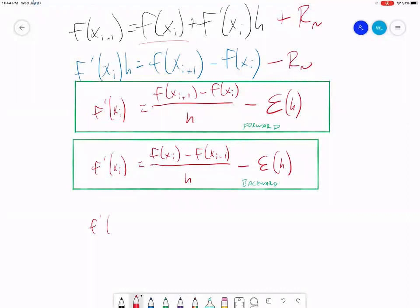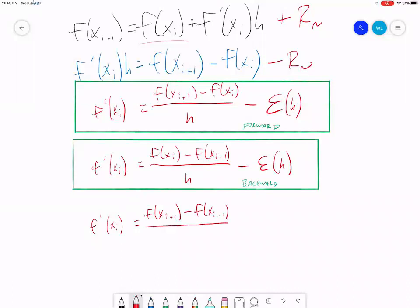Finally, the centered finite difference. With the centered finite difference, it's actually even more difficult to derive from a Taylor series — there are a few algebraic leaps that I usually have to look up to remind myself how we get there. Rather than go through that on the board, I'll ask you to take my word for it. In this case, our error function ends up being a function of h squared instead of h.